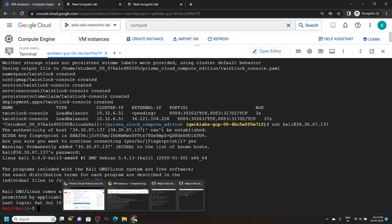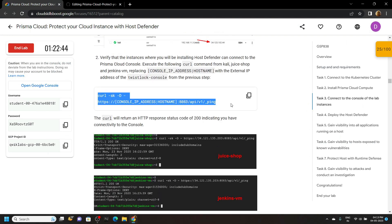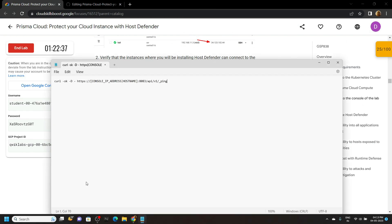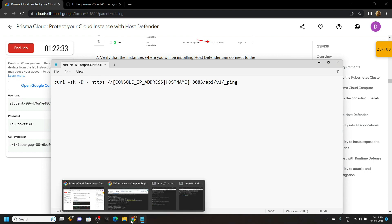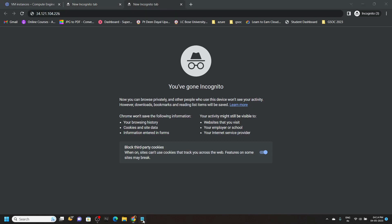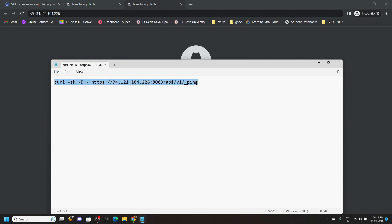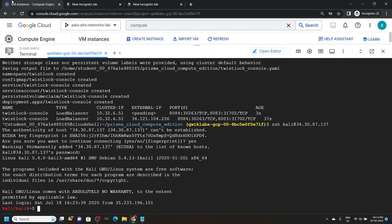Now go back to the lab and copy this command. Open your notepad and paste the command. We will make some changes in this command. If you remember, we saved the external IP in a new tab — copy it. Carefully remove the placeholder, then paste the IP. Copy the whole command and run it in the cloud shell.